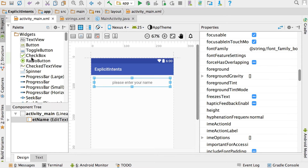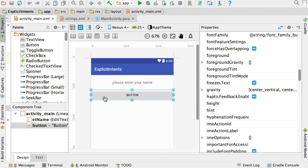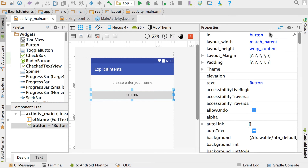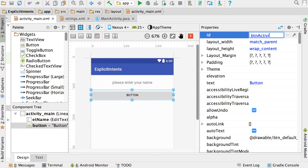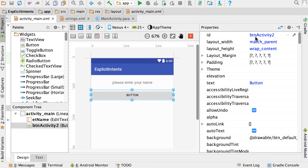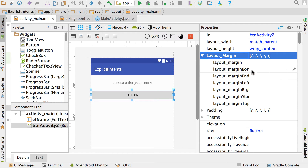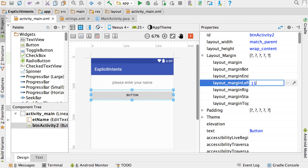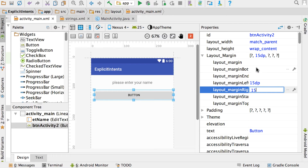Now our edit text is basically done. Let's add a button. For this example I'm going to give my buttons an ID to show a different way of handling button clicks. We're going to use BTN_activity2, which means that if we click this button we want to go to activity 2. For buttons, I start the ID with BTN and then something descriptive. I'll add layout margins: left 15, right 15, and bottom 15.